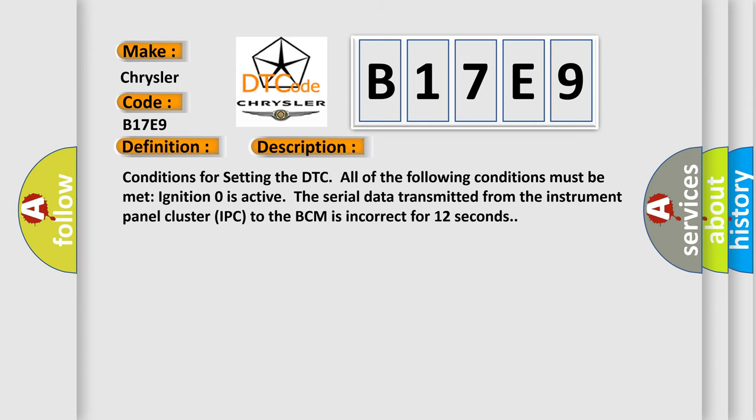Conditions for setting the DTC: All of the following conditions must be met: Ignition zero is active. The serial data transmitted from the instrument panel cluster IPC to the BCM is incorrect for 12 seconds.